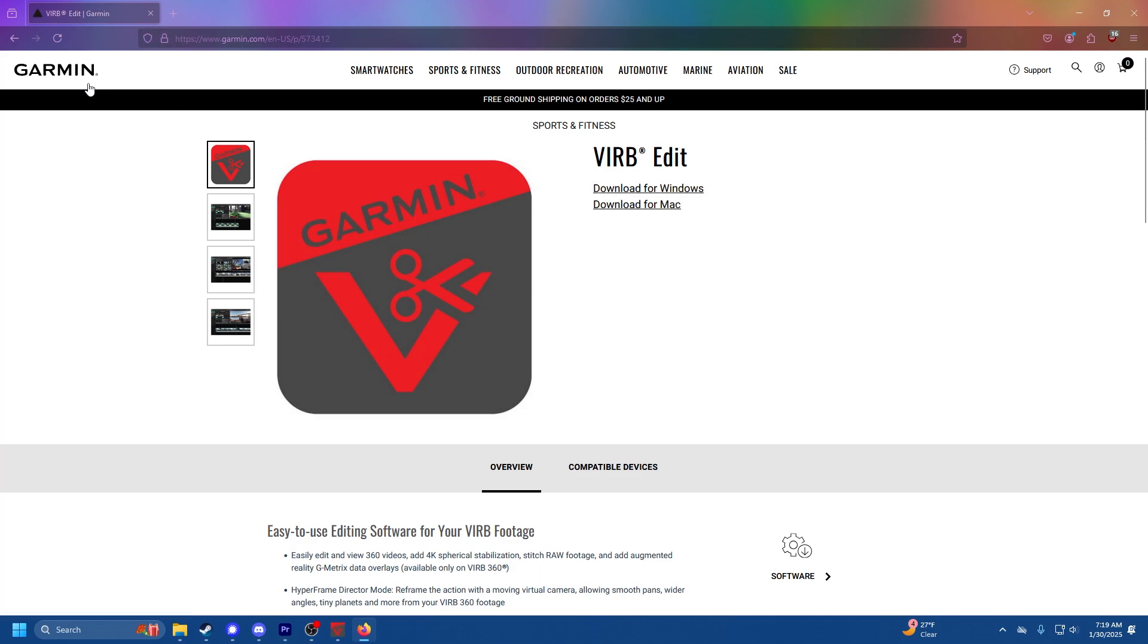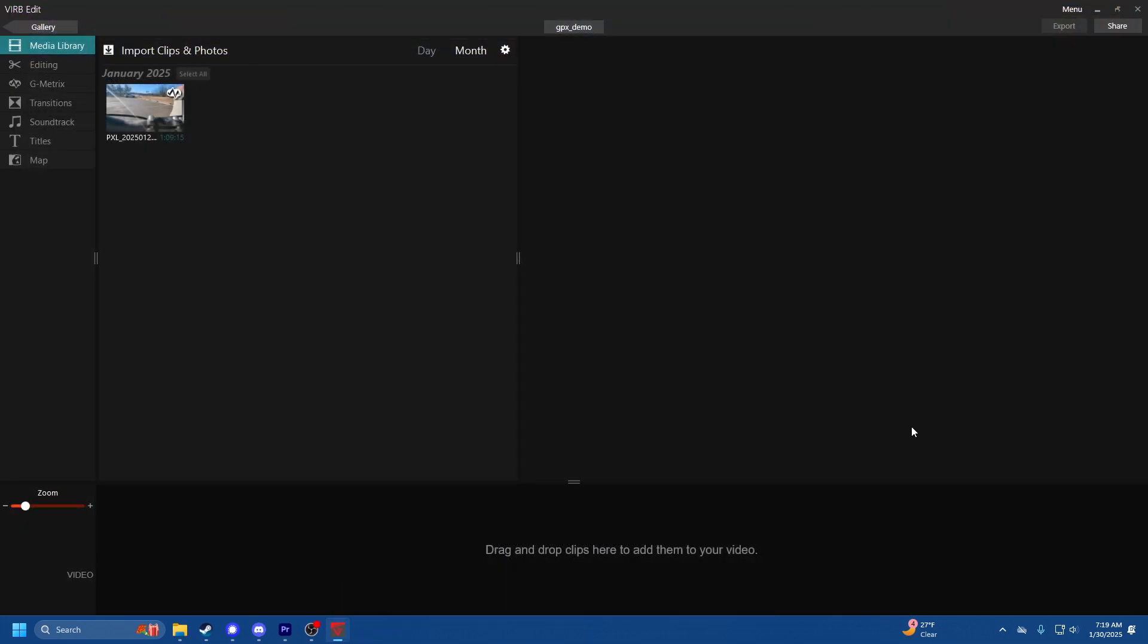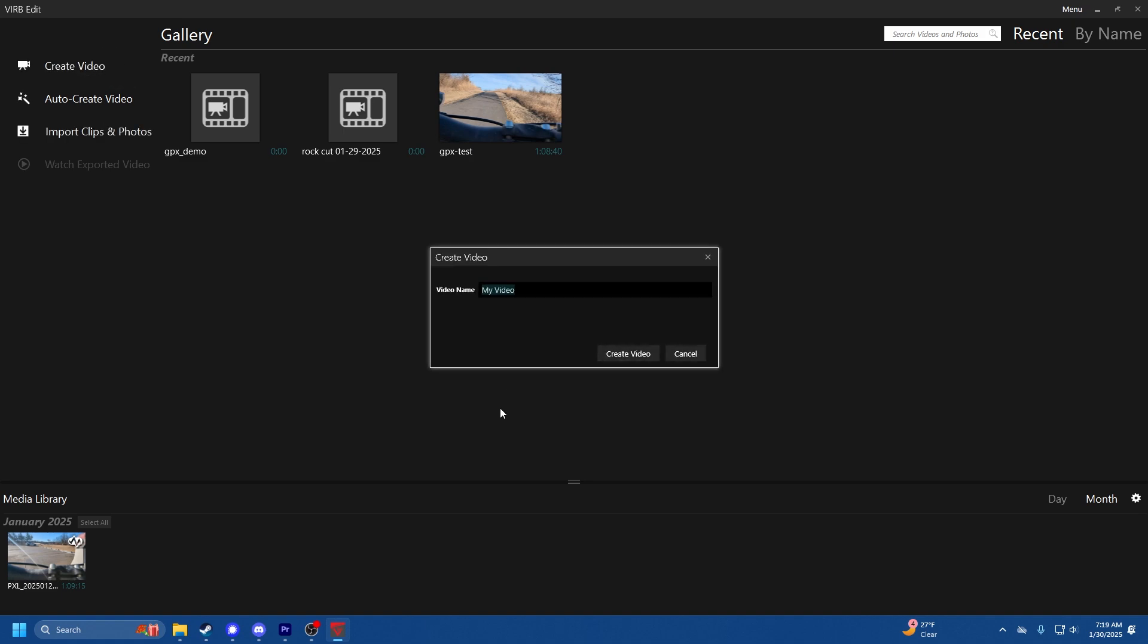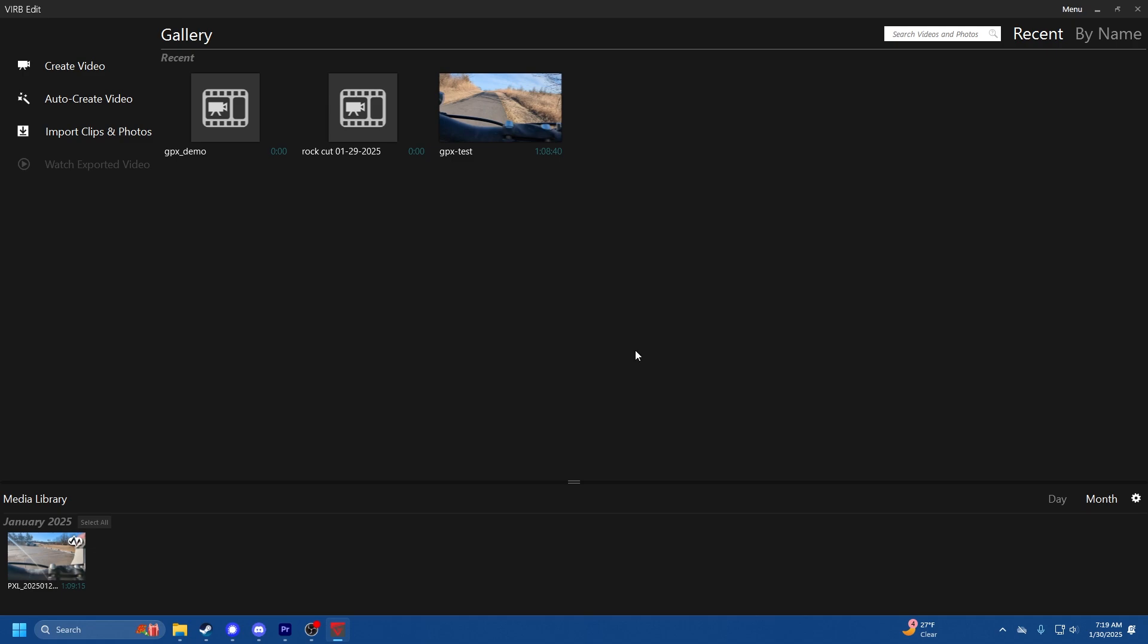Windows or Mac, and then it'll download and then go through the install process. Once VIRB is installed, you open VIRB and then you create a new video. We're going to call this one GPX demo.